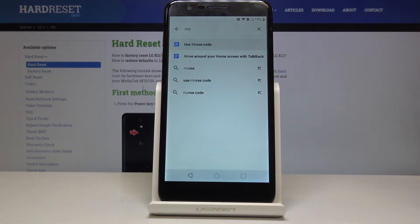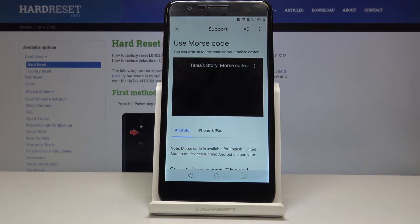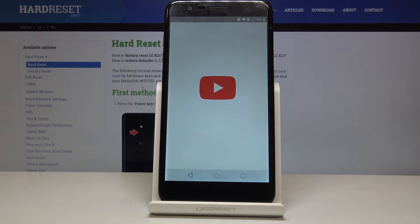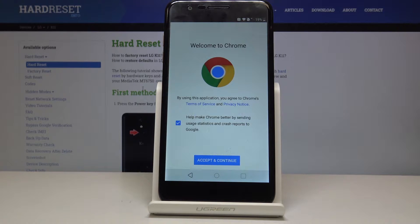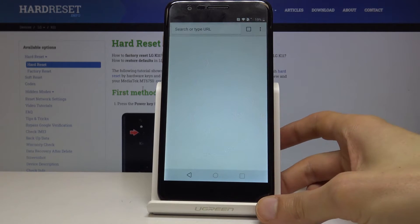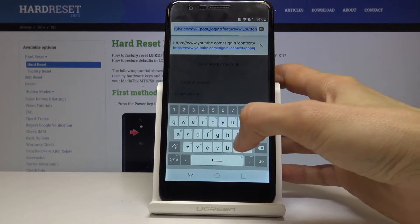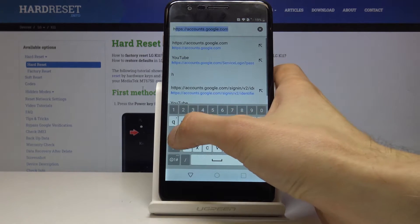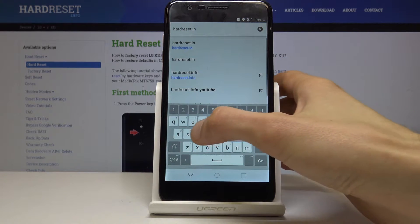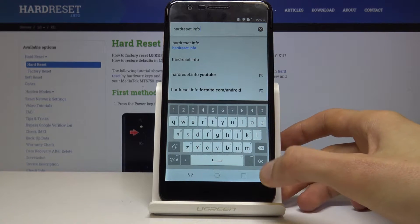So there we go, use Morse code, tap on the play button, then tap on the three dots and go into watch later. Tap on continue and no thanks. And then in a search bar you want to go into hardreset.info like so, let's go.